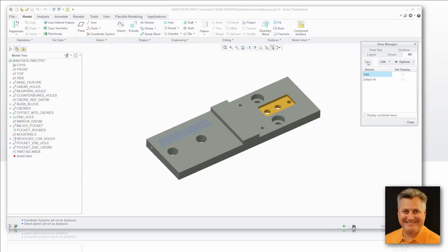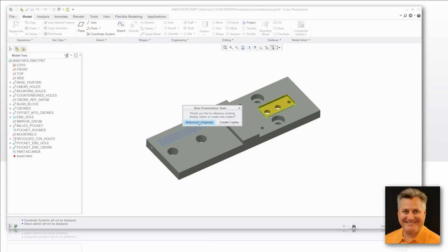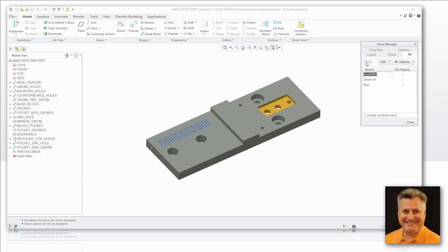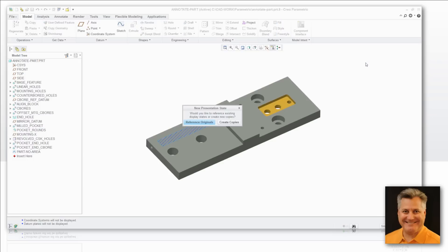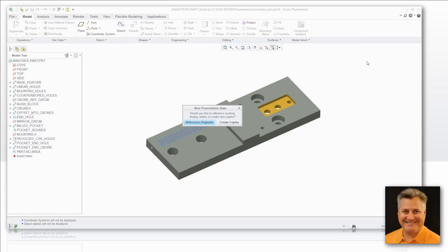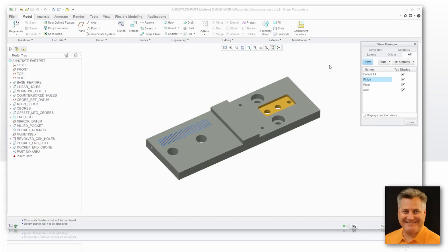I'm going to create what I'm going to call a main view and I'm going to reference originals. That basically means if I pick an orientation or cross section or something, use the original one — don't make a new copy of it. So we'll create a couple more and show you how to use these in just a sec.